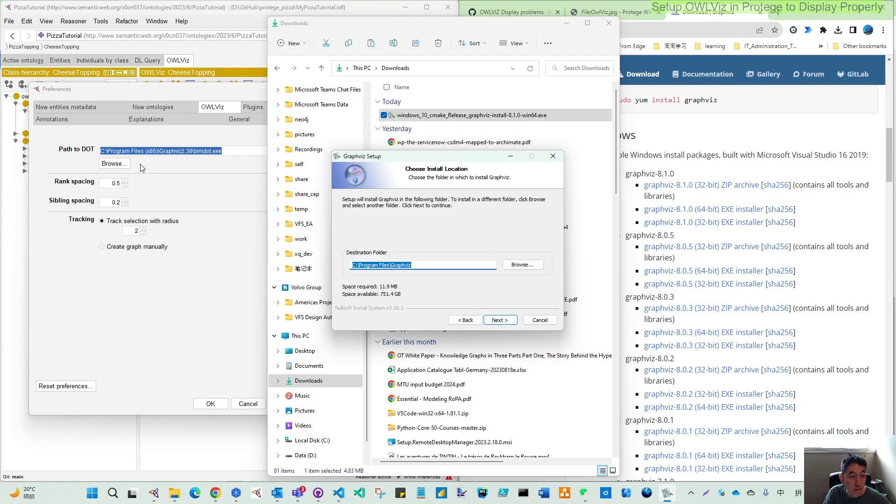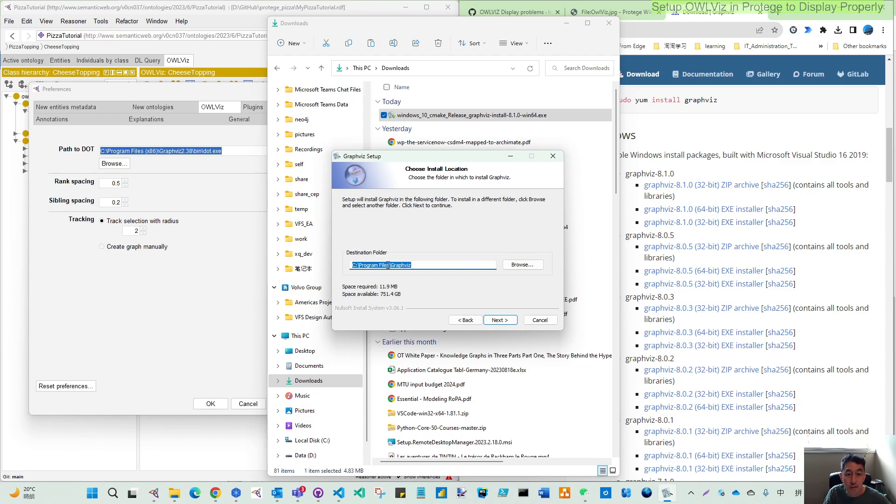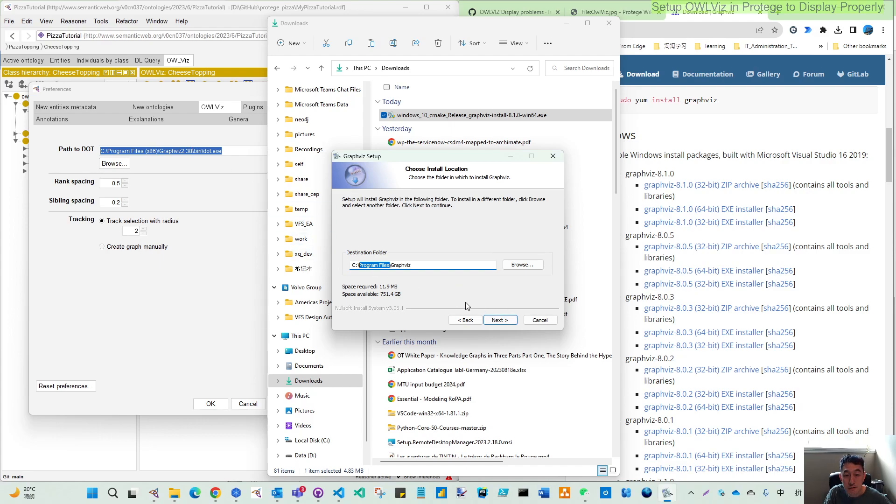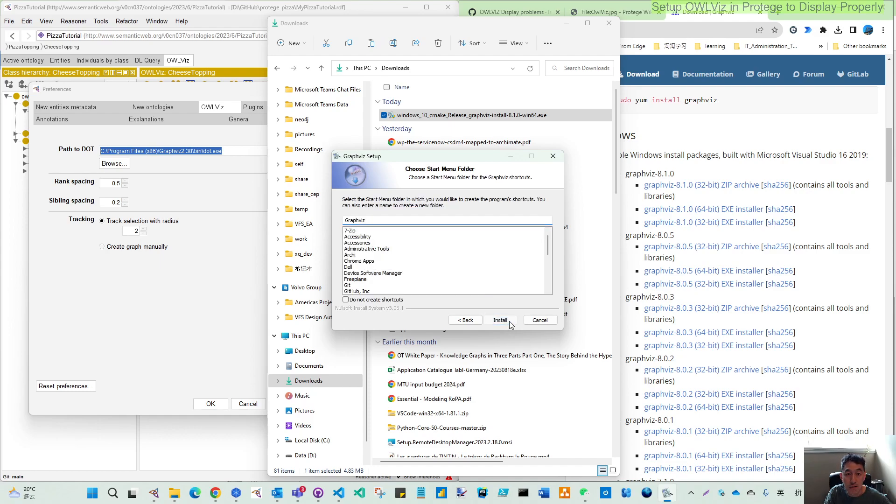And next, you can see here Protege by default is looking for x86. But since I'm installing 64 bits, it's not in that program file x86. It's in the program file and the Graphviz without the version. So that's no worry. Let's just keep and later on, let's try to change this path. So install.